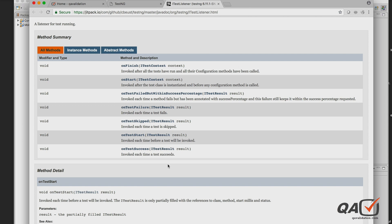Let me quickly go through the ITestListener methods. The onStart method accepts a context, and you can use it to print your output. It is invoked after the test class is instantiated and before any configuration method is called — so if you have @BeforeMethod or @AfterMethod, onStart executes first. Conversely, onFinish executes after your test methods and all configurations are done.